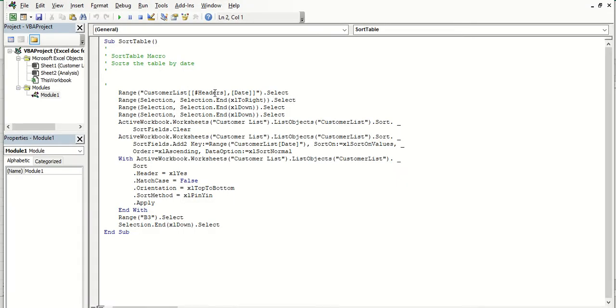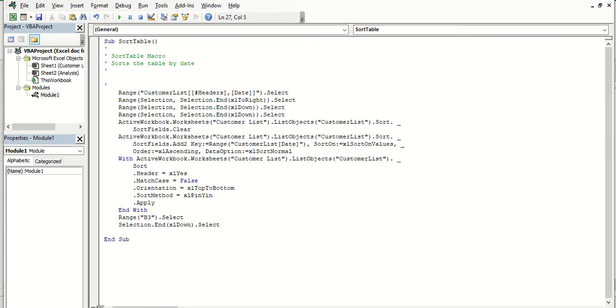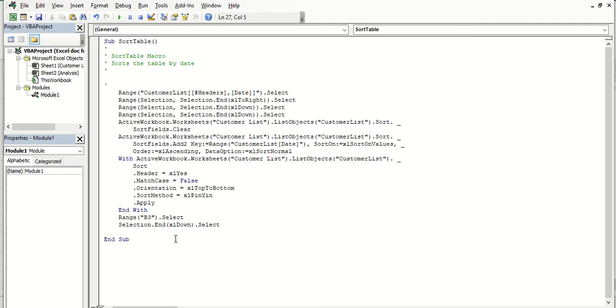And now, we just need to choose, in this code, where we want the refresh command, if you like, to be. So I'm going to put it, just so we don't mess with any of this code, I'm just going to put it afterwards. So, sub is the beginning, and end sub is the end. So we don't want to put anything after end sub, because it's not going to be included. We want to put it between sub and end sub, but we don't want to just randomly put it in the middle of these.